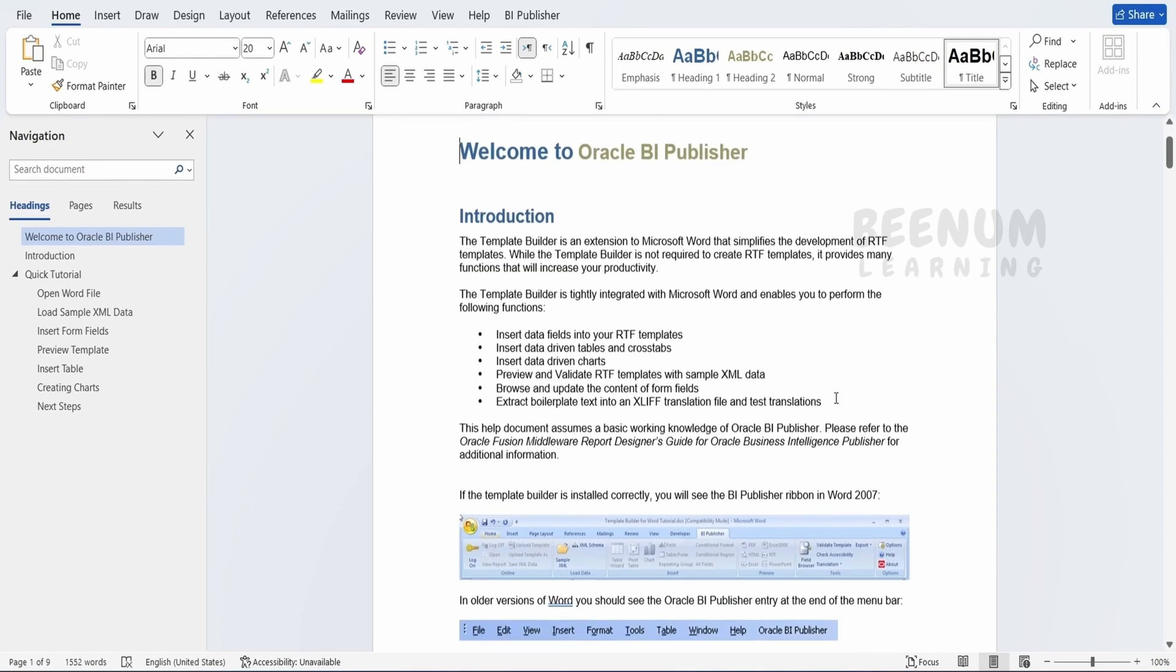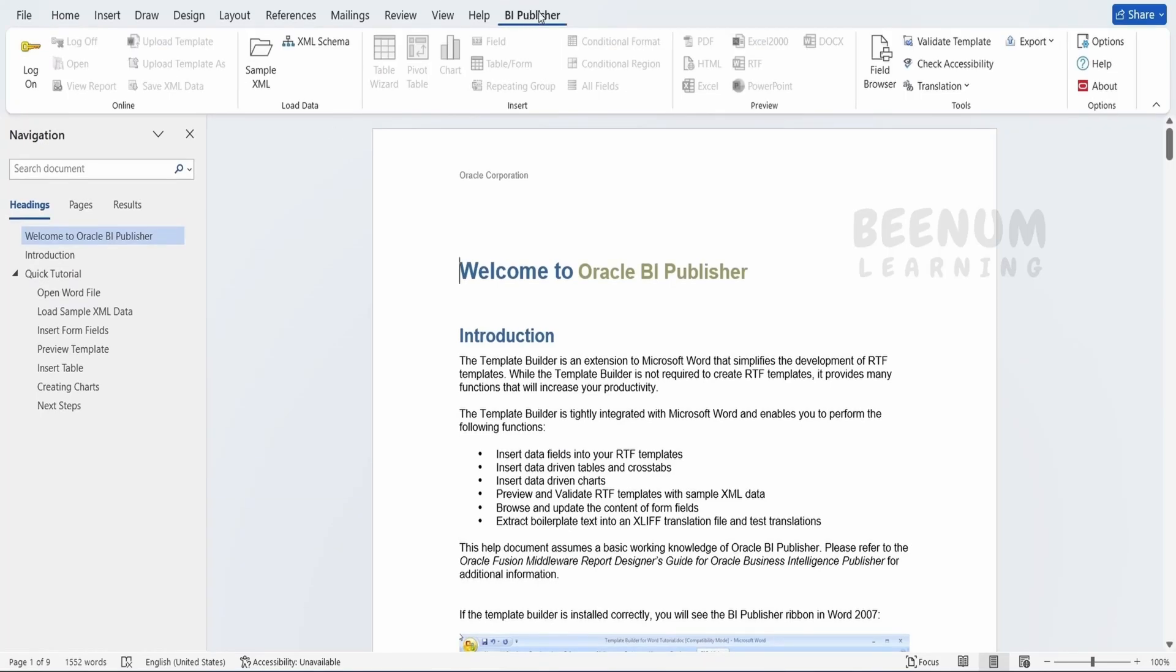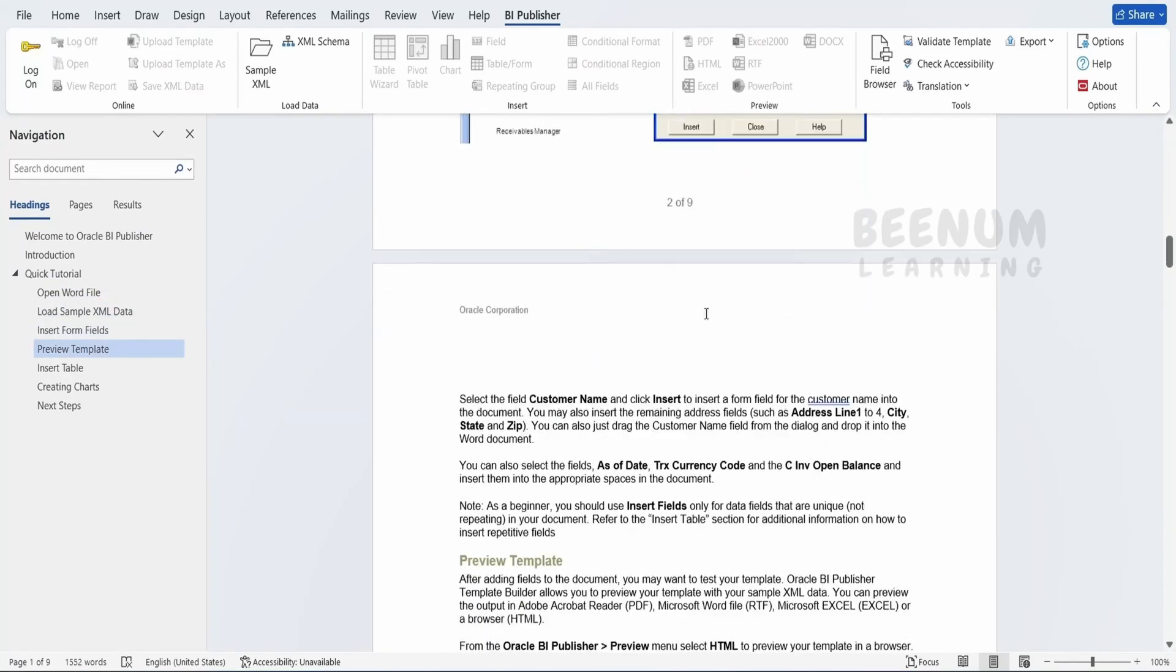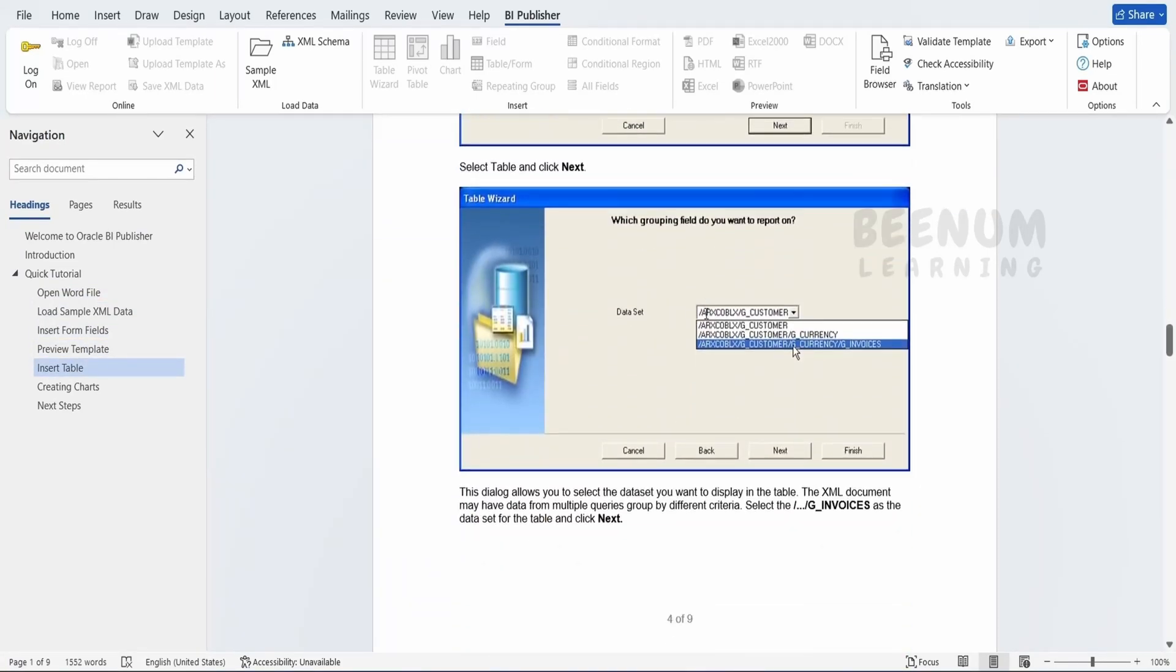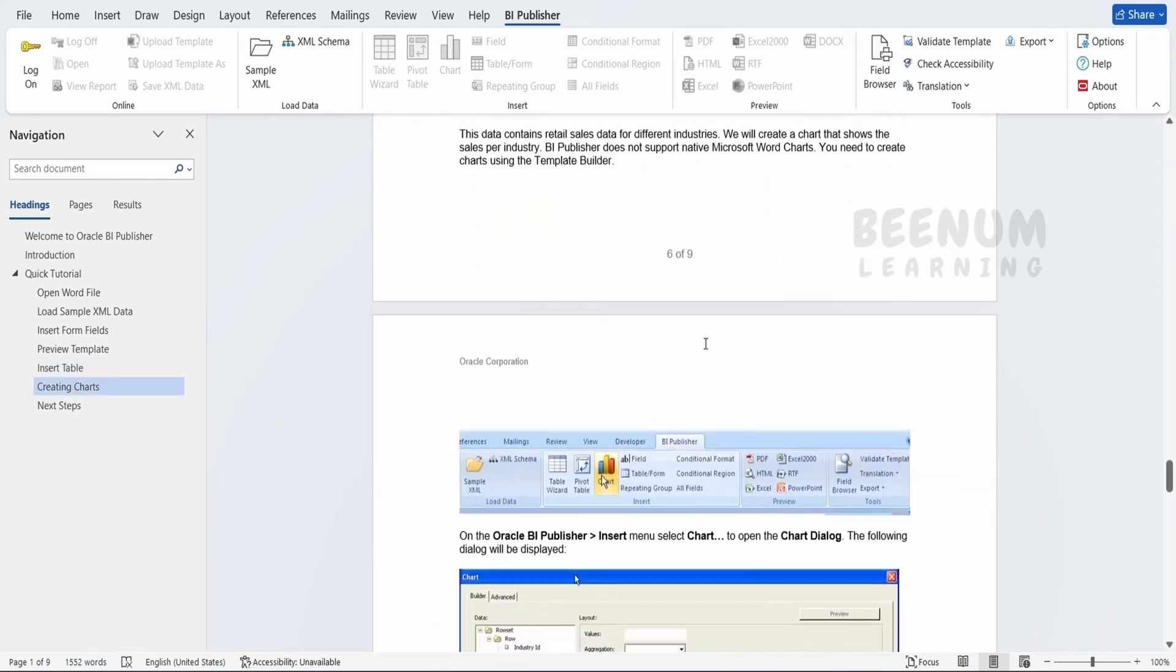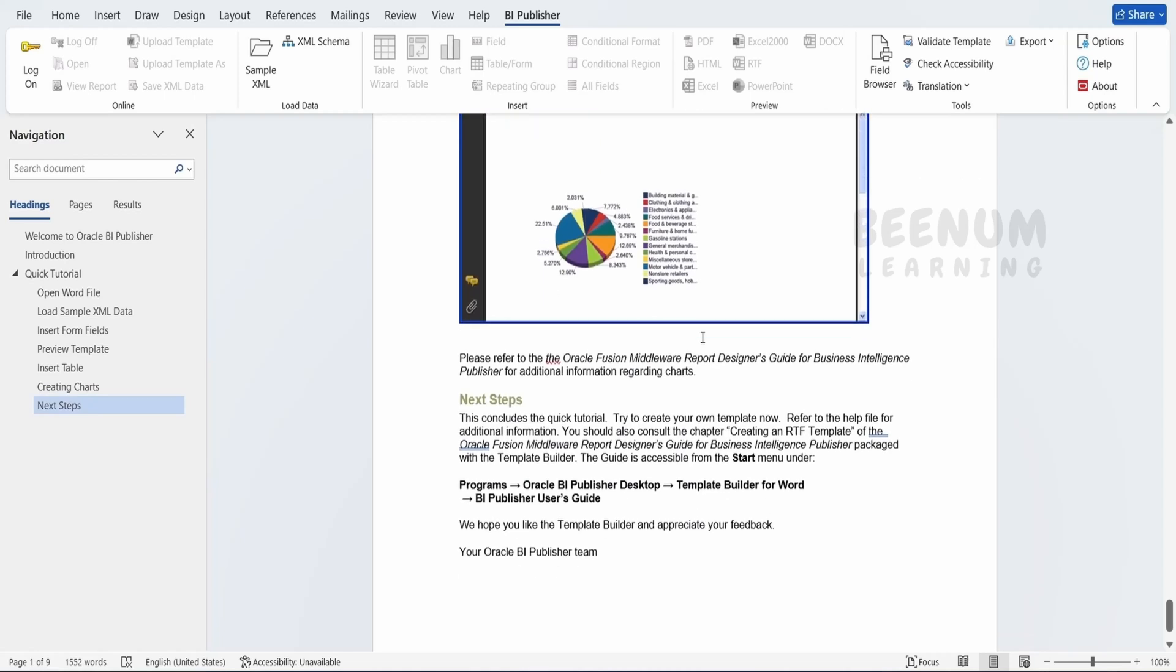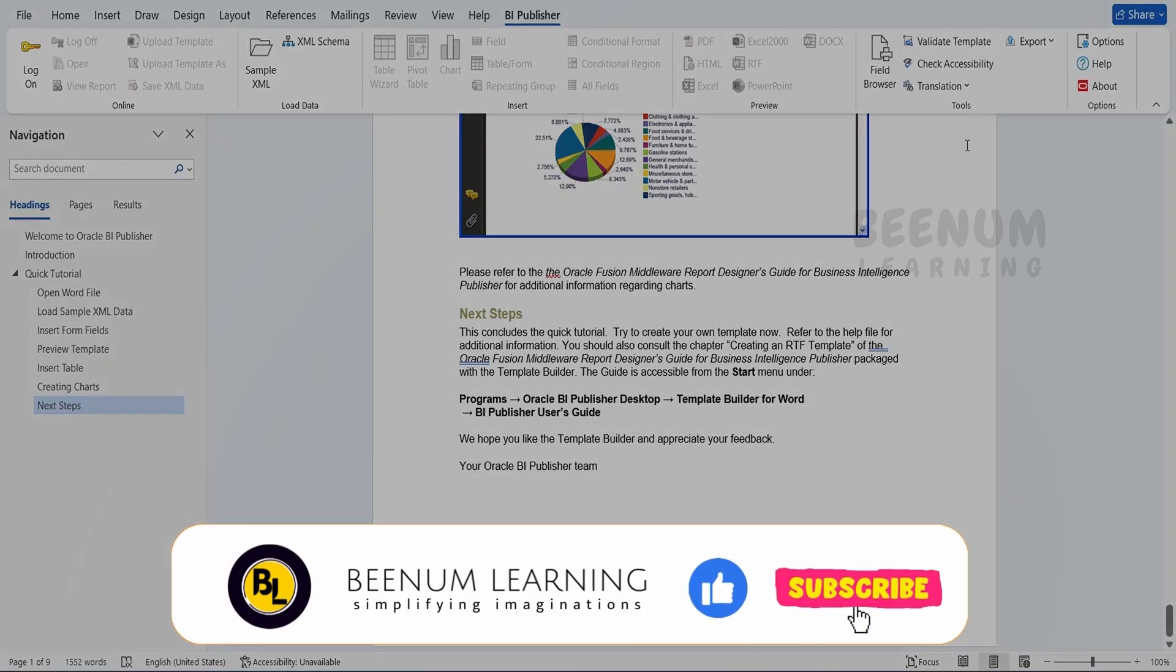You will get the welcome note. If you see on the top, you will see this BI Publisher add-in. You can go through the document and welcome note that Oracle has provided. It explains how you can make use of the features available in this add-in to create RTF templates. Here is the sample provided by Oracle. We will learn in our upcoming classes how we can create RTF templates using the BI Publisher add-in in Microsoft Office.